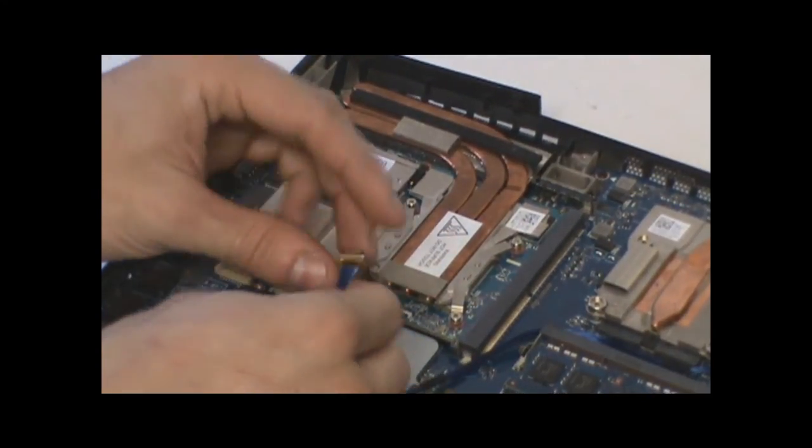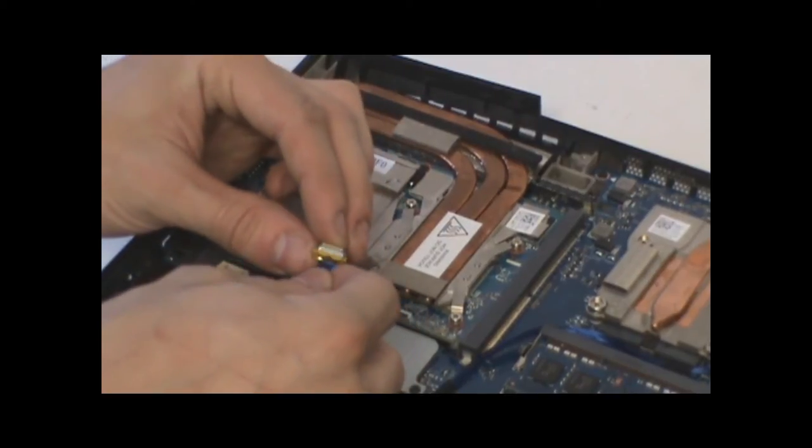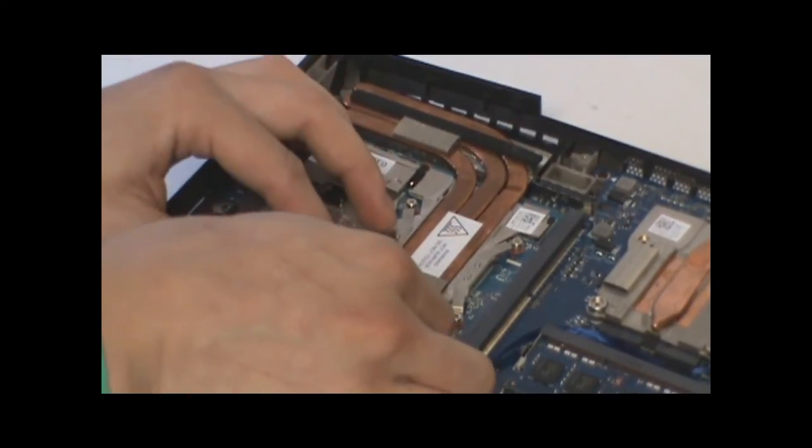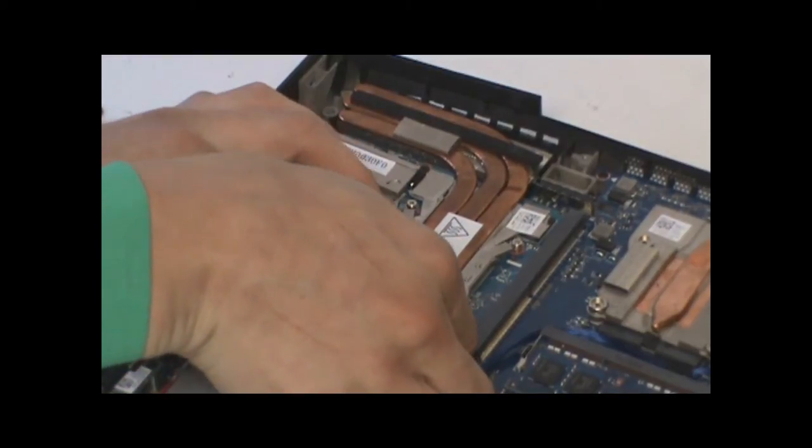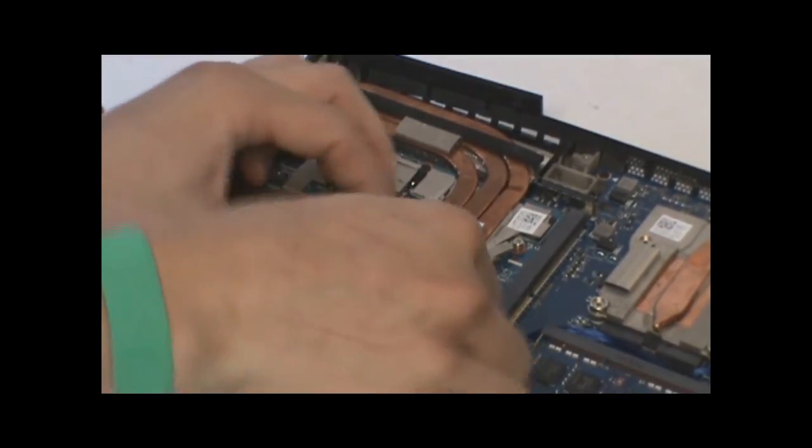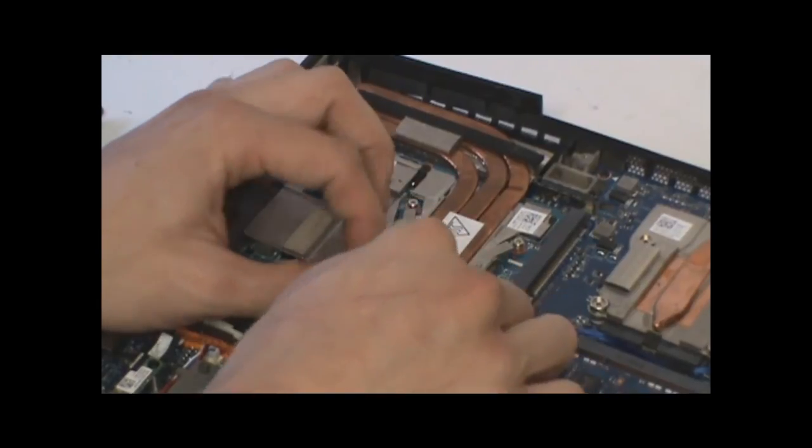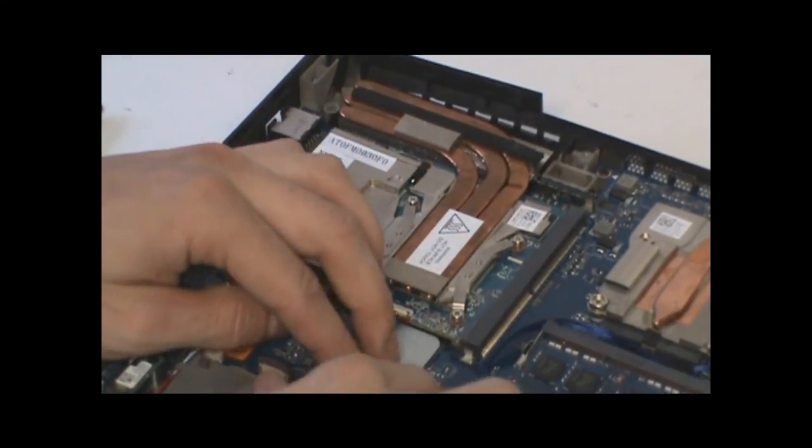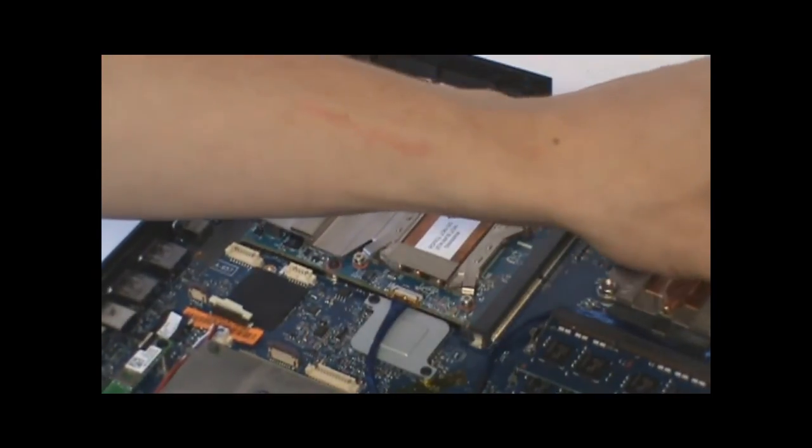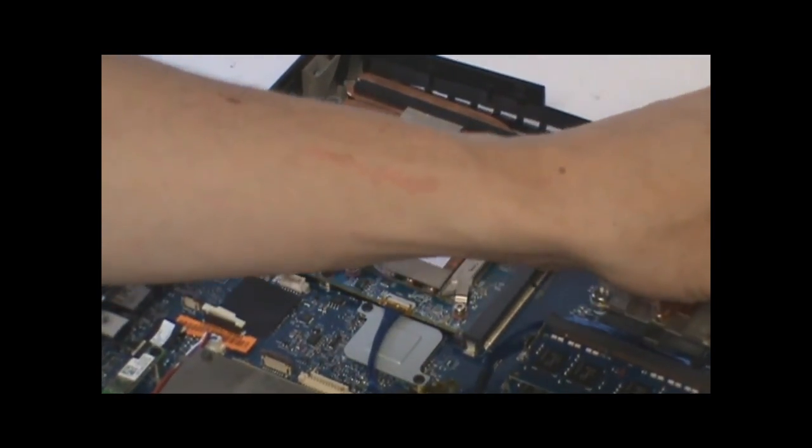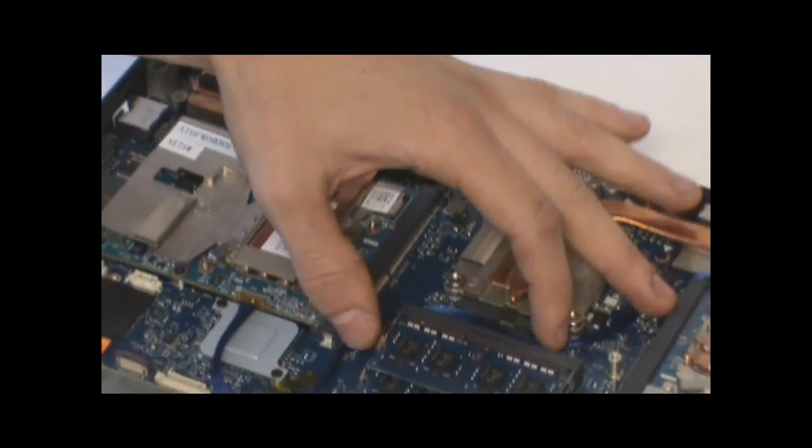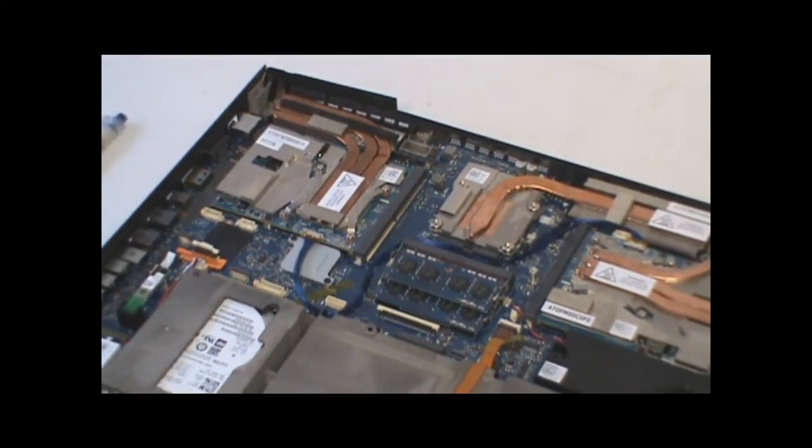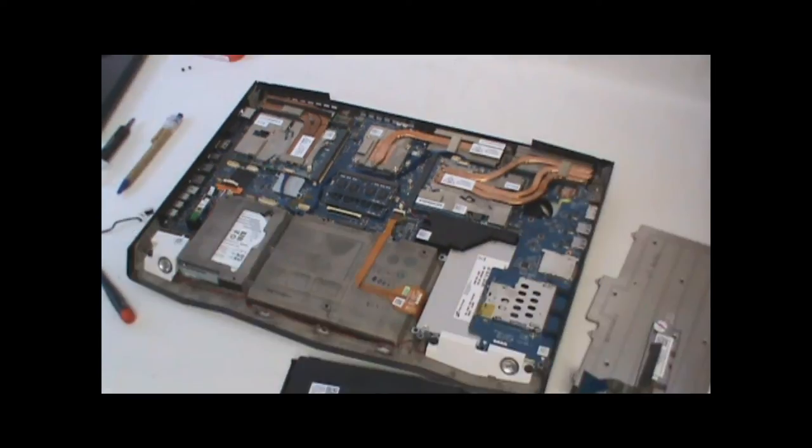Take your crossfire cable, ensure that the arrow side is facing up, and connect it to your primary card. Once it's been connected, ensure that it's flat out of the way of any other connectors where it can catch or pinch. And then you're set to start reassembling the system.